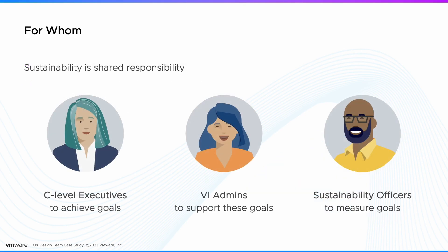Sustainability is a shared responsibility. C-level executives are responsible for reaching sustainability goals, VI admins are responsible for supporting these goals, and sustainability officers are responsible for measuring them.